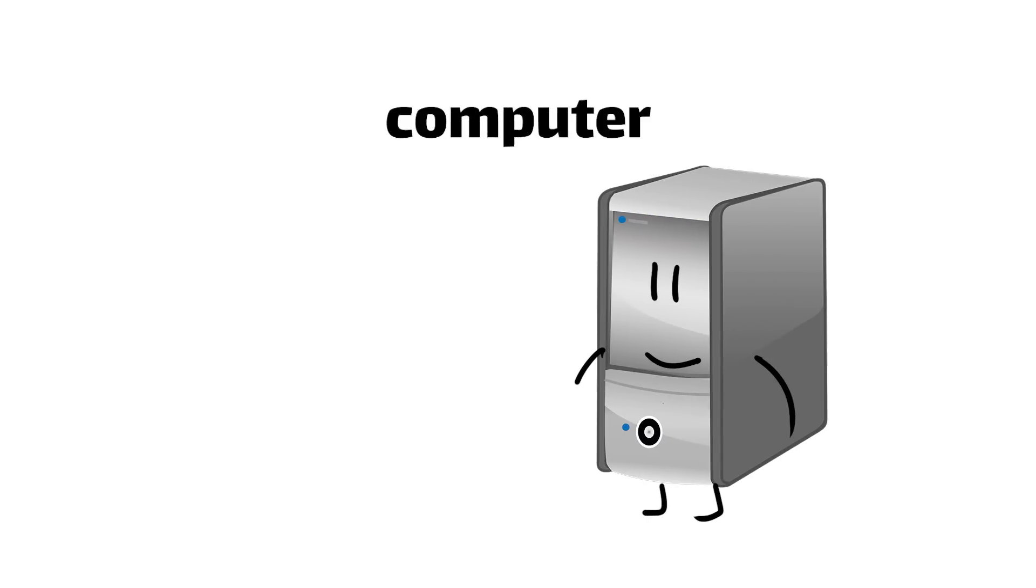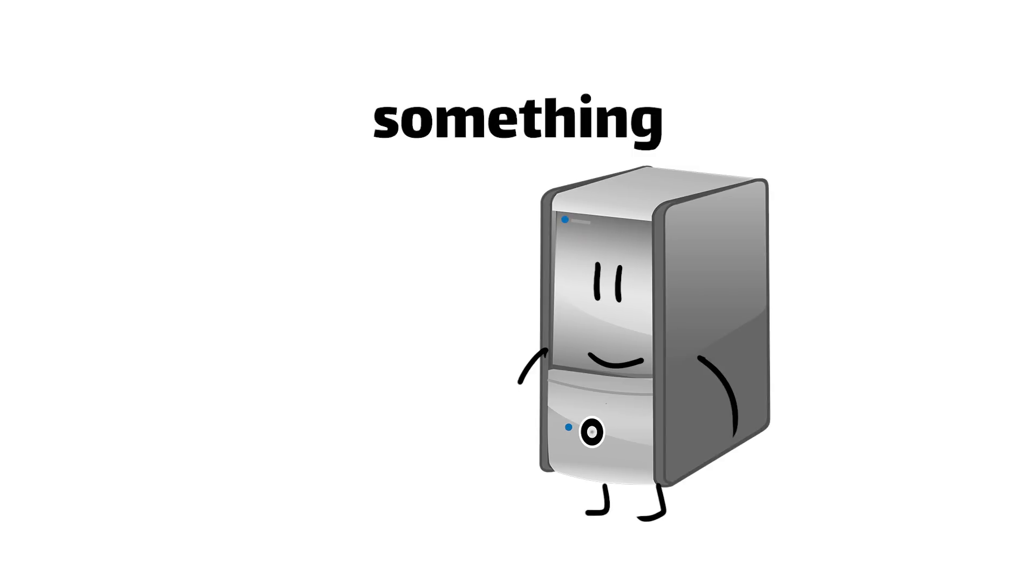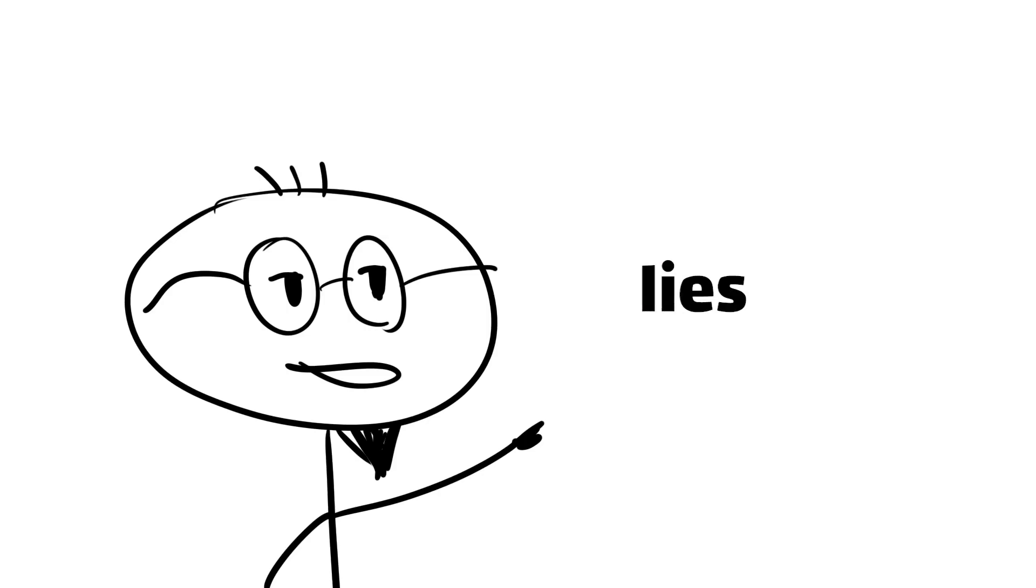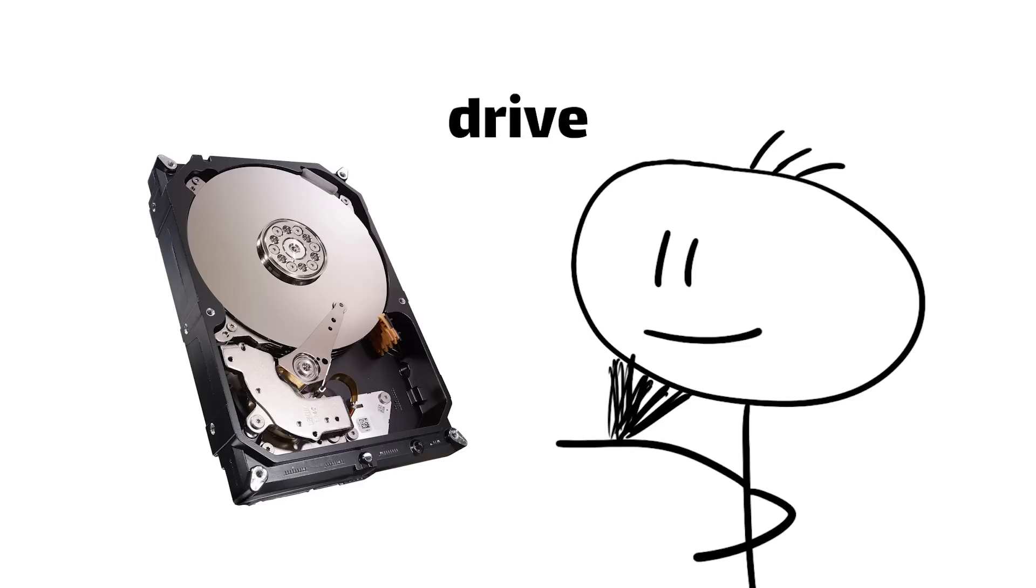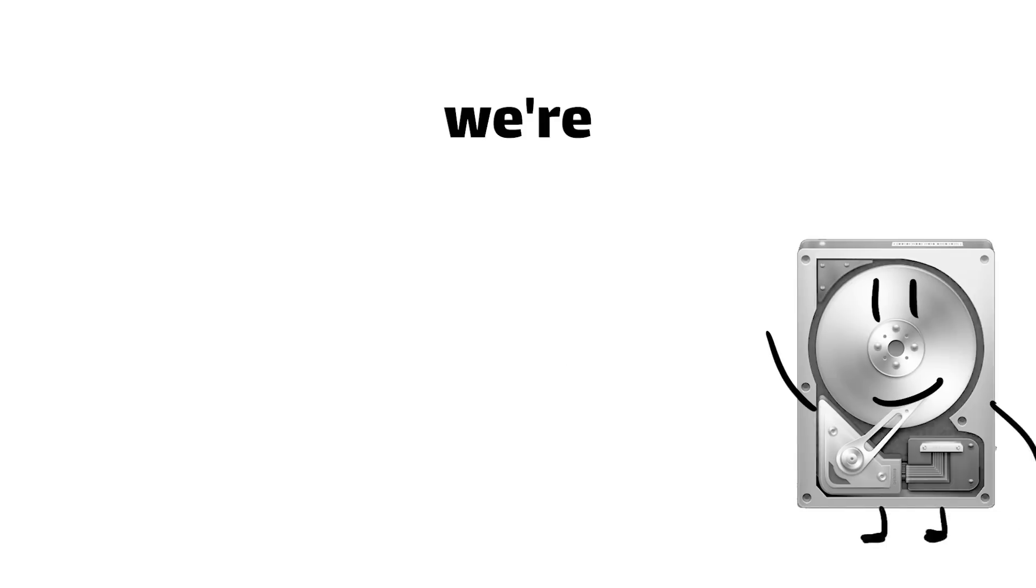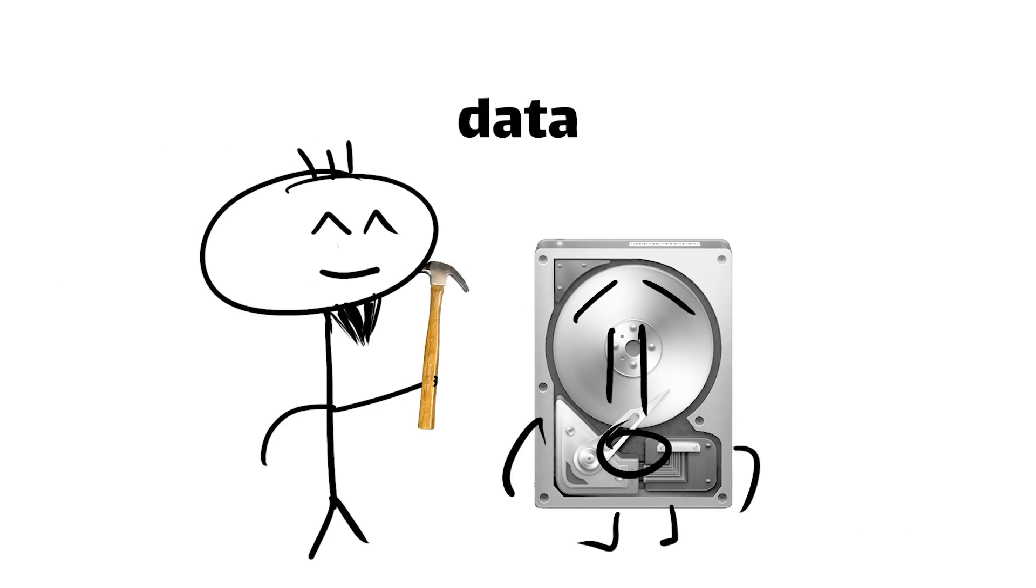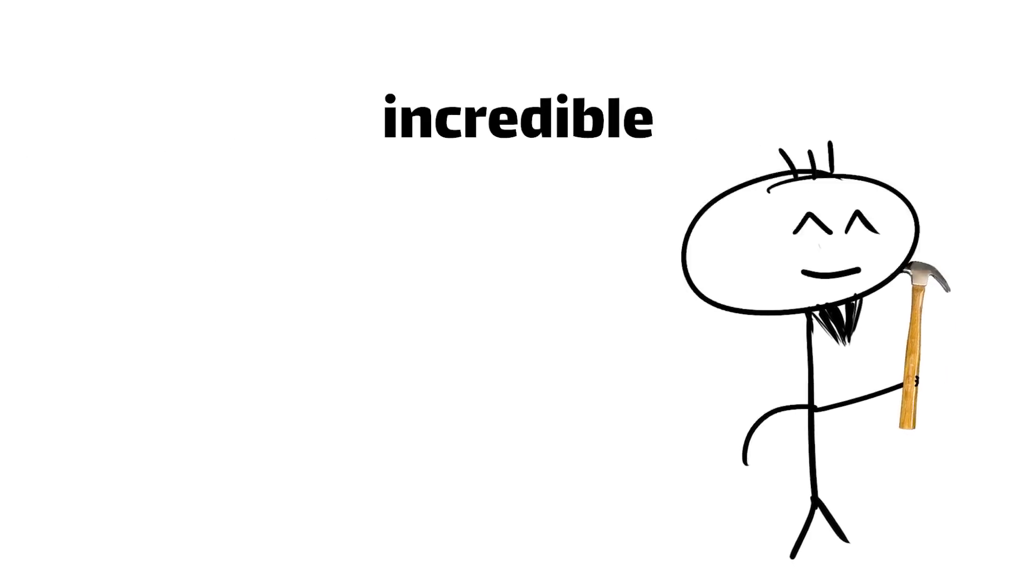So have you ever wondered how your computer stores an entire library's worth of data in something that's about the size of a paperback book? Well friends, the answer lies in the mind-blowing magic of the hard disk drive. So in this deep dive, we're going to crack open one of these data-storing wonders and explore the incredible tech that makes it all possible.